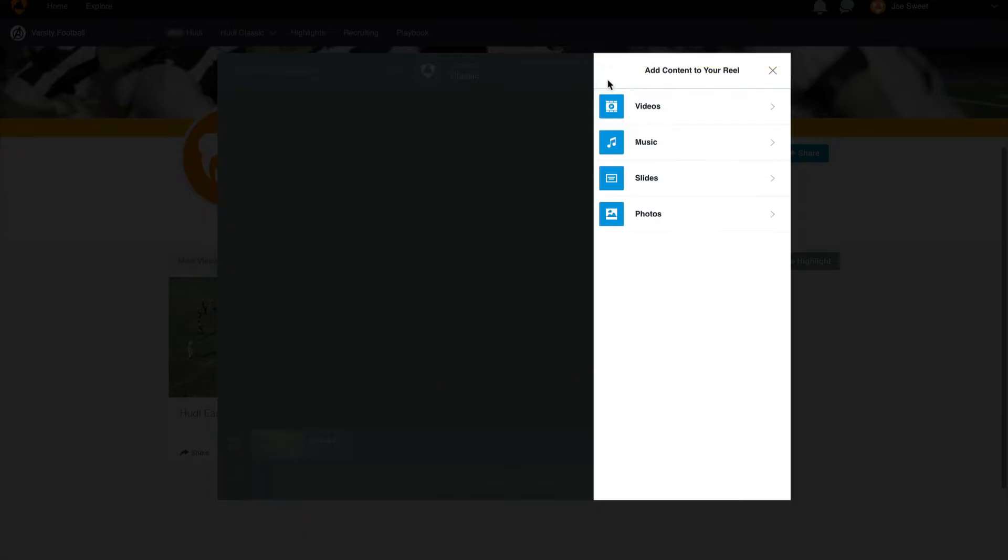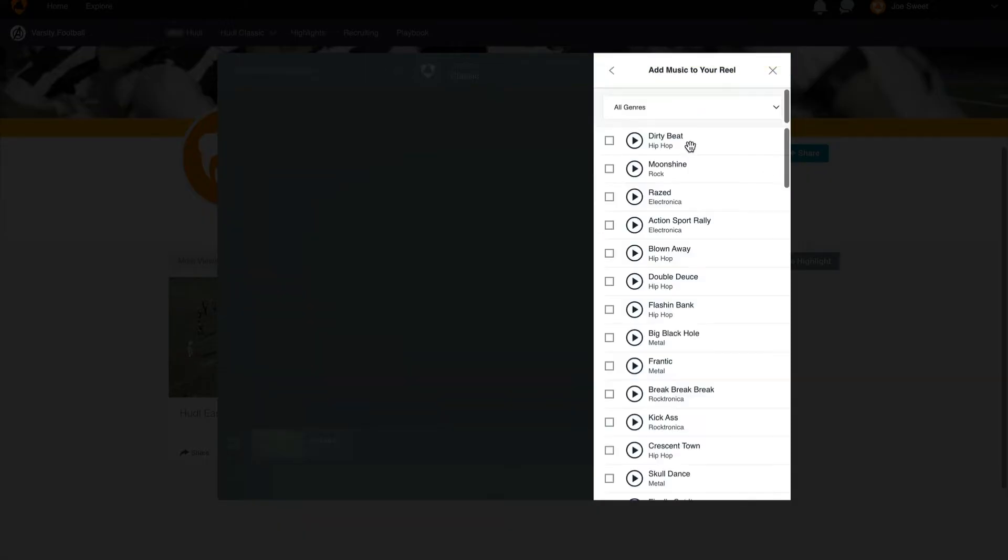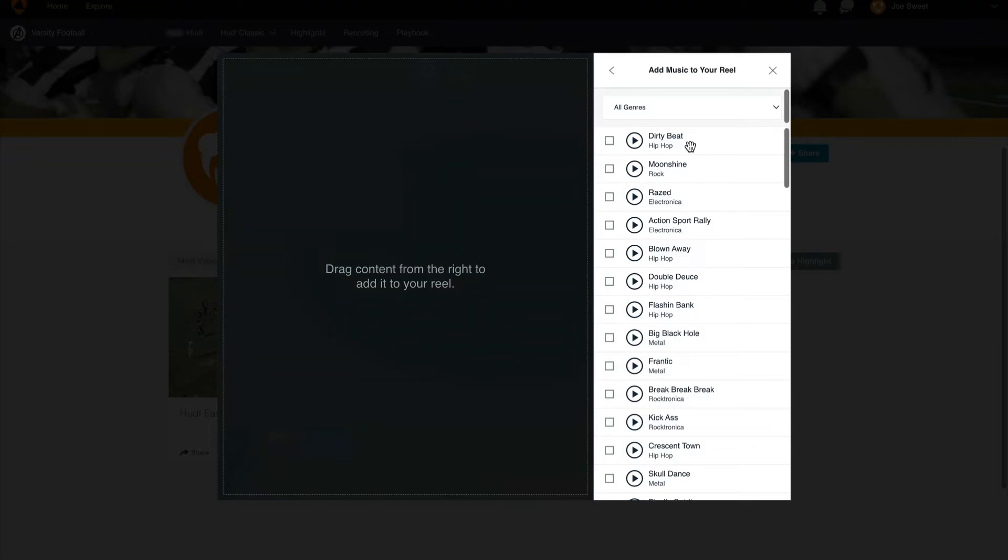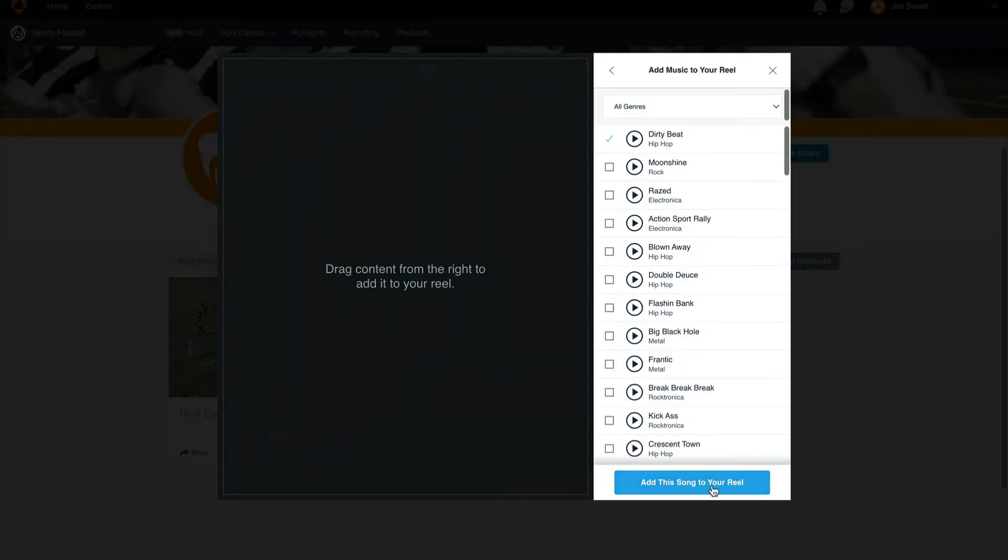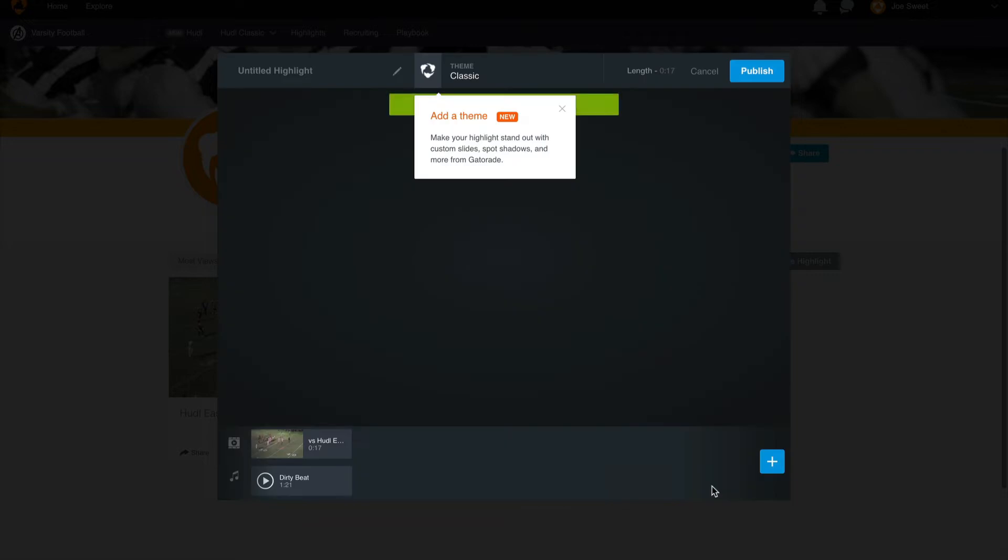Now if we back up we can go back to add music, slides, or photos to our reel. When adding music you're unable to add your own music due to copyright reasons, but don't worry, we have a few options you can select from. Once you've found the song you want to use, select the check and it will match up with the length of your reel.